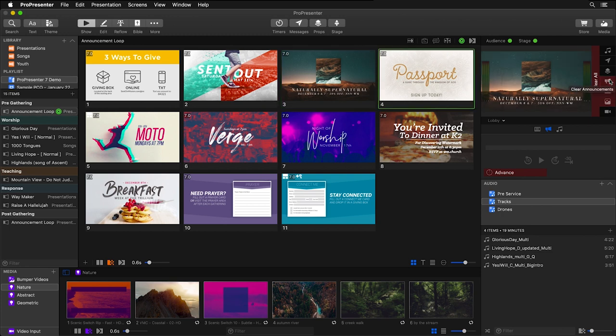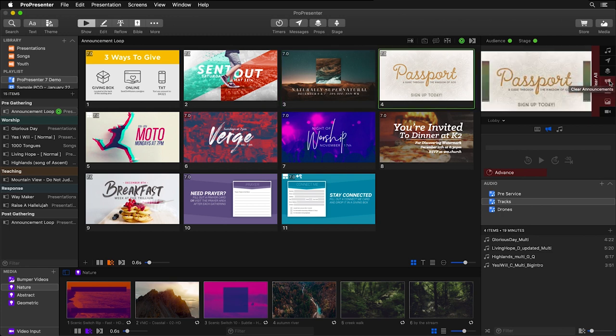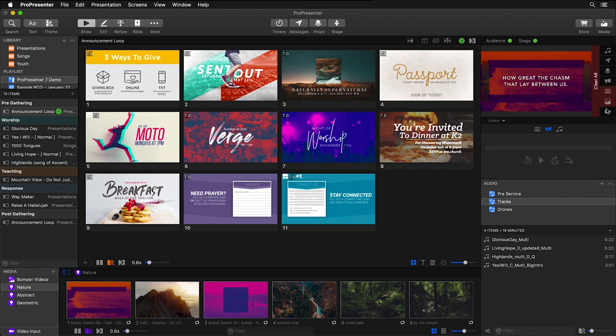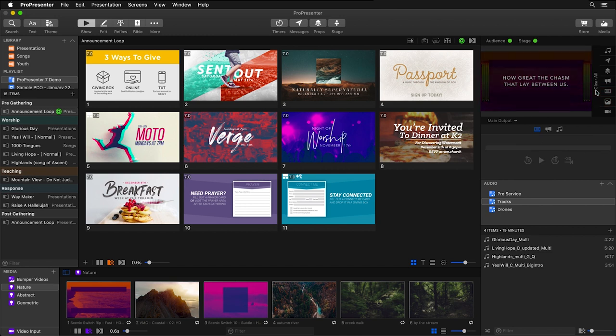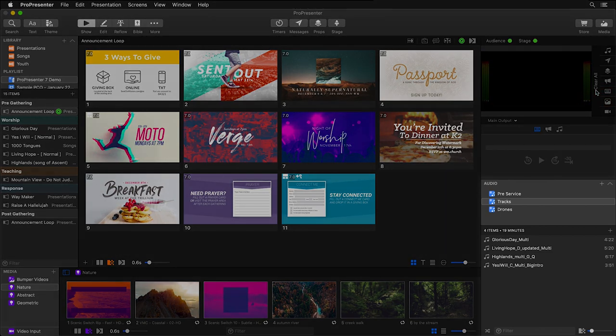And if I clear this out, you'll see our slide and media layers playing below. I can also switch back to my transport controls for my presentation layer, switch back to our main output, and then I can either pause this or I can clear all.